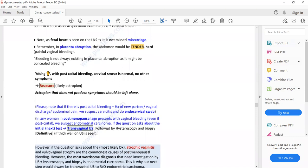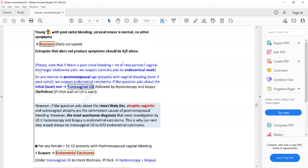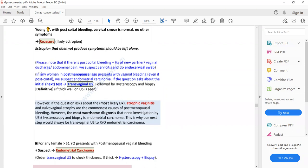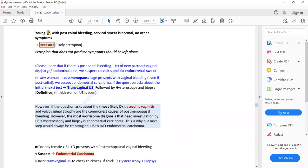If the cervical ectropion does not bleed on touch, reassure the patient. If it bleeds on touch, do a cervical smear first; if normal, refer for colposcopy. Colposcopy will show a red ring around the os. In summary, the three important causes of post-coital or intermenstrual bleeding and vaginal discharge in young females are pelvic inflammatory disease, cervicitis, and cervical ectropion.